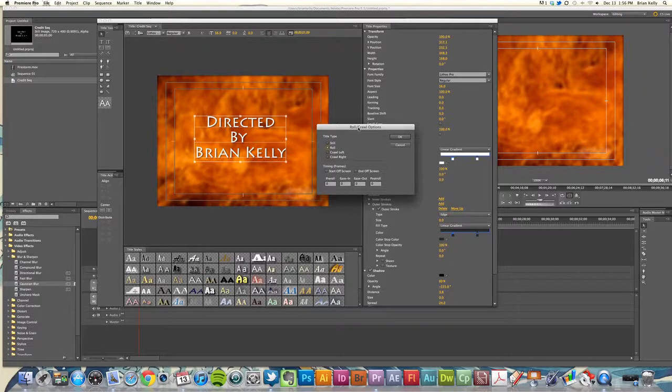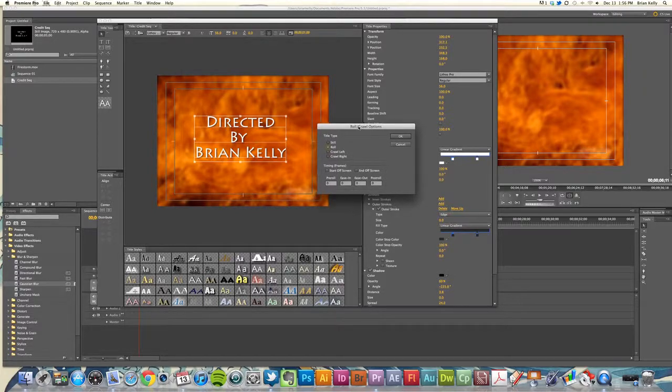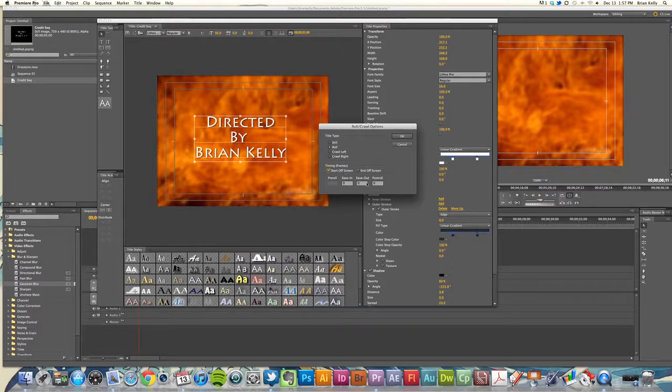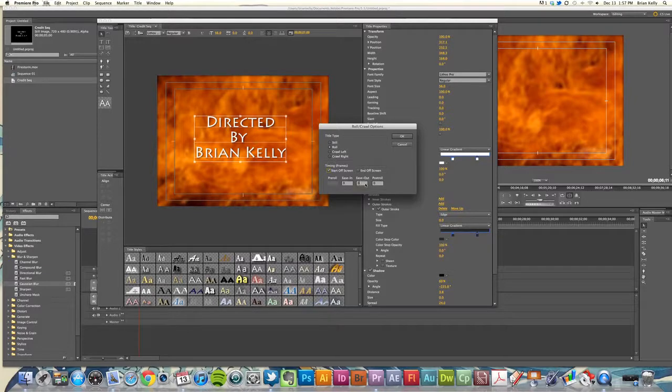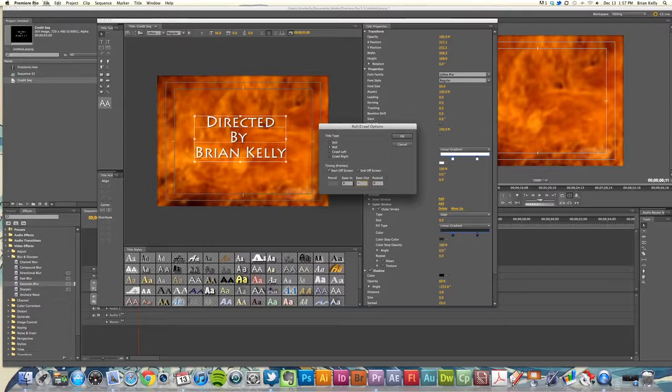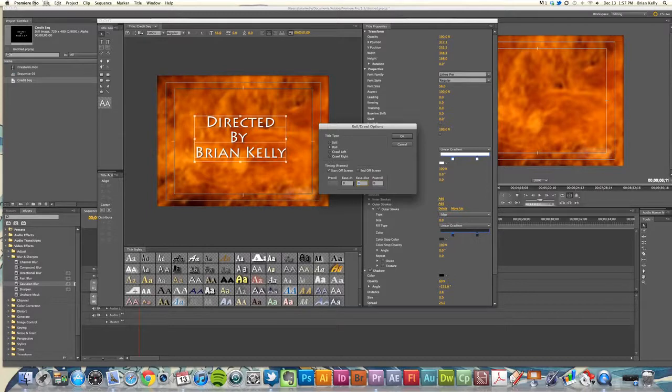We're going to select roll and we want this to start off screen. So as you would have guessed, click start off screen. And then what happens down here in these controls, we want this to ease out, kind of like a car slowly approaching a stop sign.